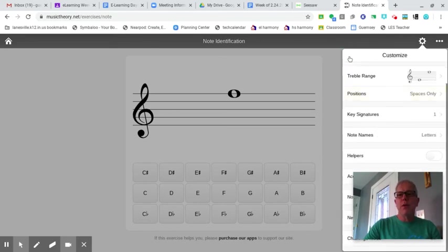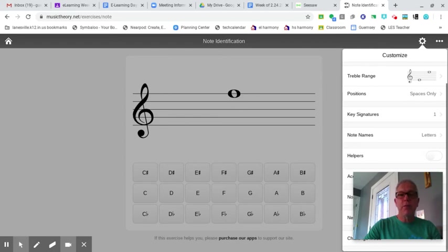You can help your student remember that spaces spell the word face. F-A-C-E, working from the bottom space up. F-A-C-E.